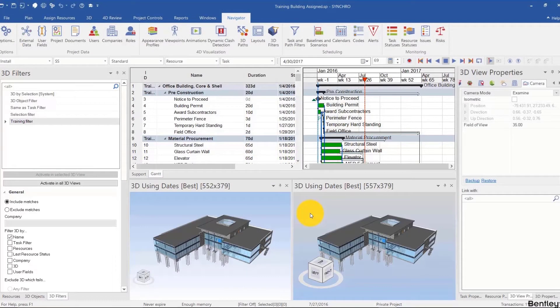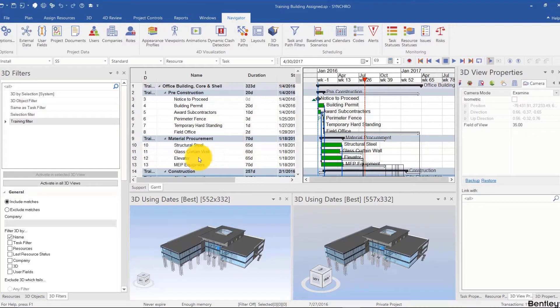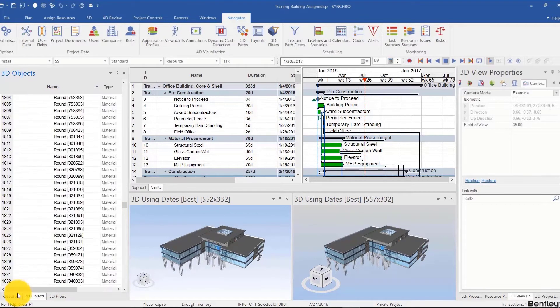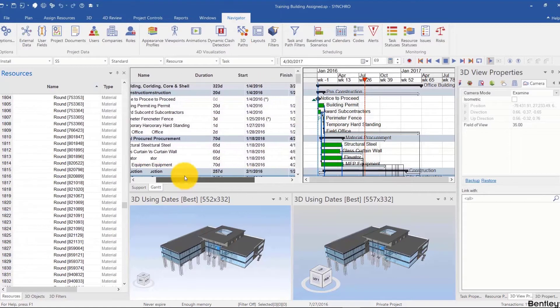Welcome back. In this part of the video, we're going to be talking about tabular filters. These filters apply to the Gantt chart, the 3D objects table, and the resources table.